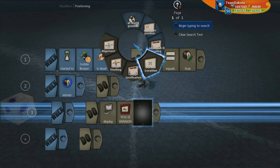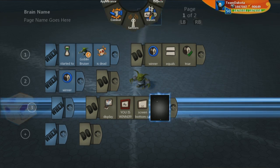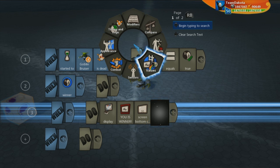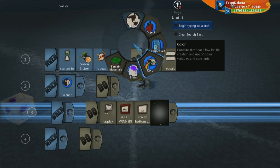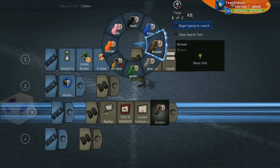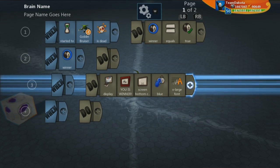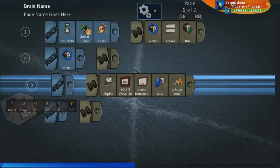We're going to put this at screen location bottom center. And let's go ahead and make this color blue. And let's also make it extra large font.